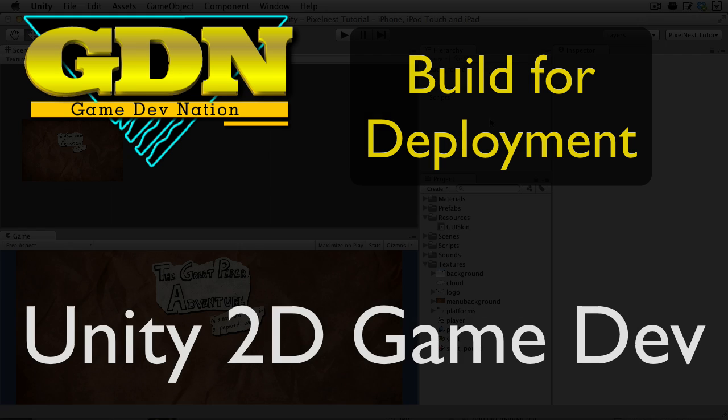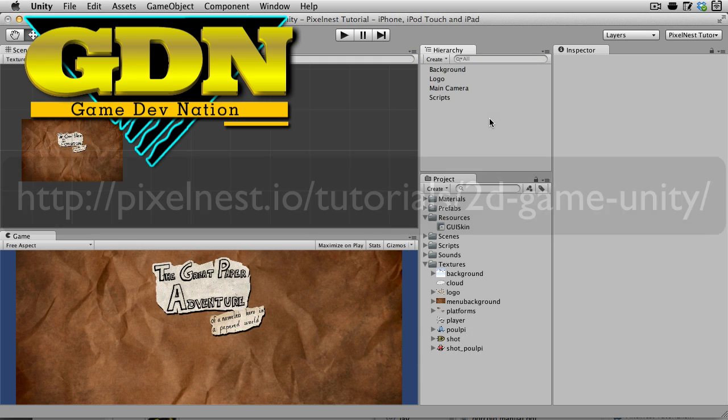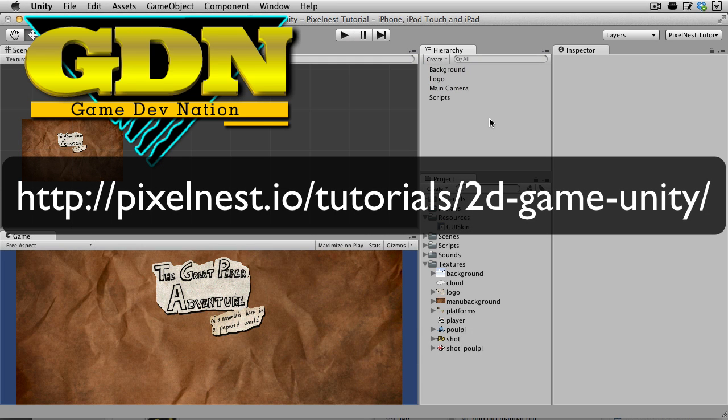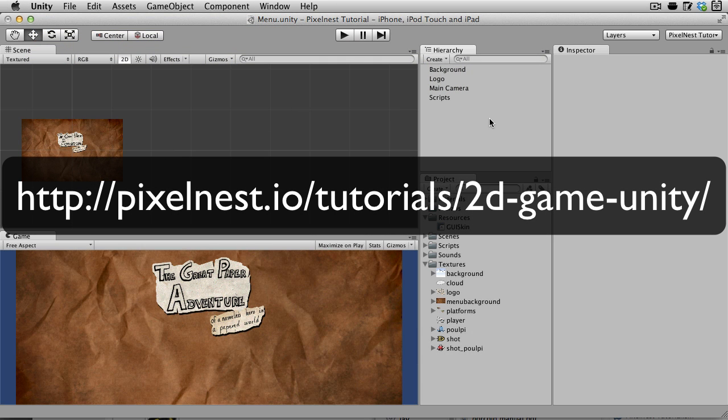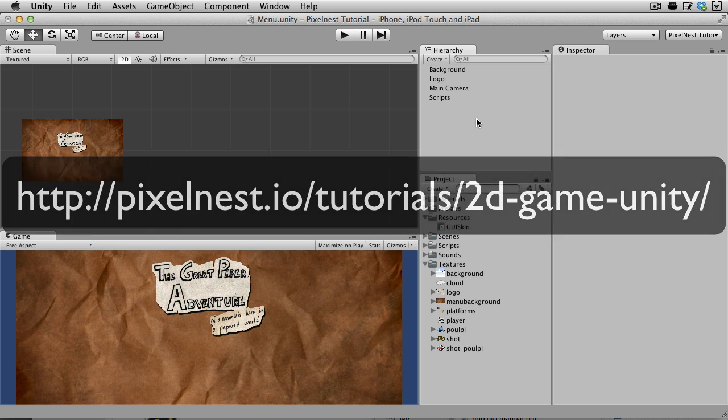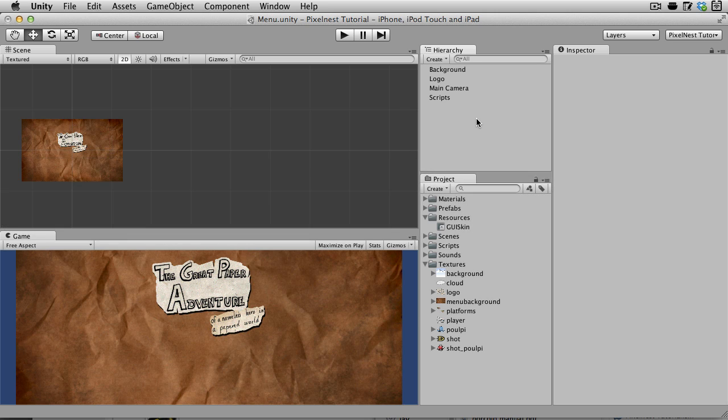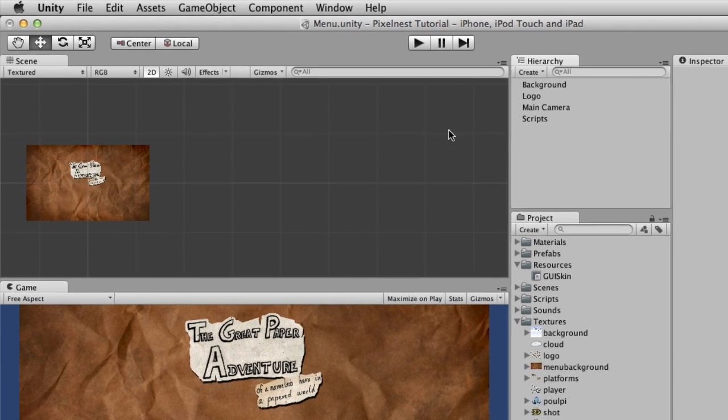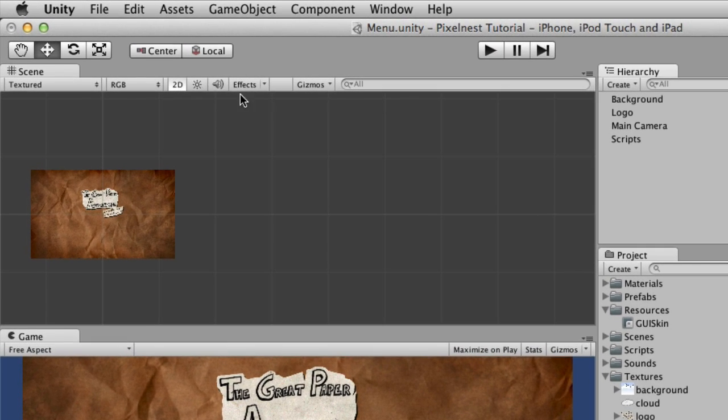All right, the game is ready. The last thing we have to do is create an executable so that you can distribute this. Now you can distribute it several different ways, and it's fairly easy with Unity for all of those.